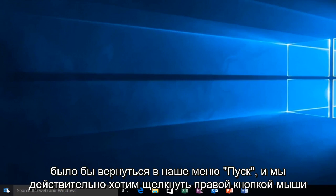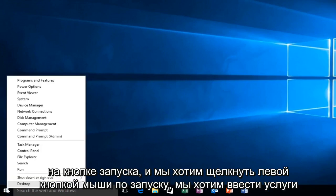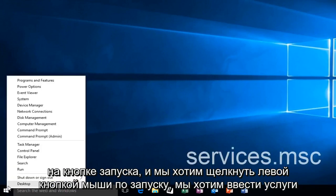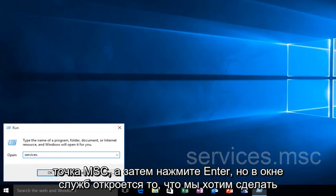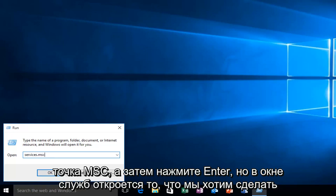And that would be to head back over to our Start menu. We want to right click on the Start button, left click on Run, and type Services.msc. And then click on Enter.